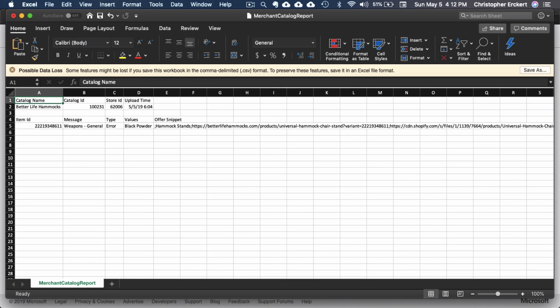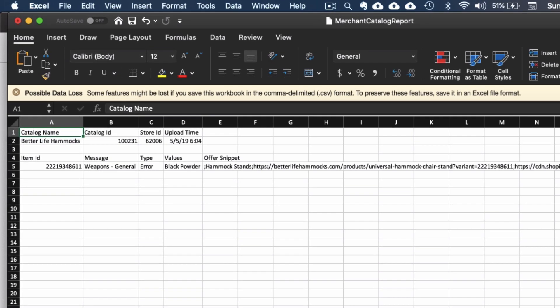With the details document open, you can see the product ID and the particular element that triggered it. In this case, it was the description, which has the term black powder coat, where Microsoft flagged the term black powder as being related to weapons.